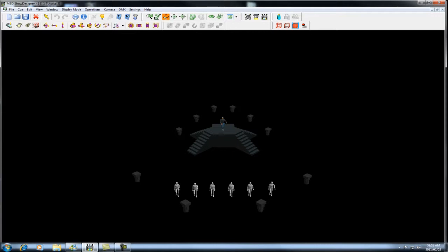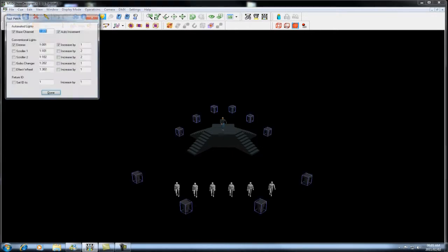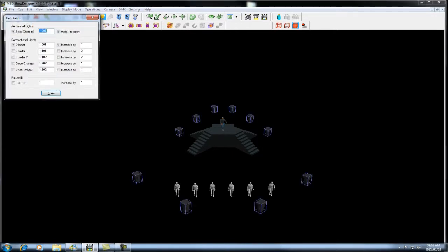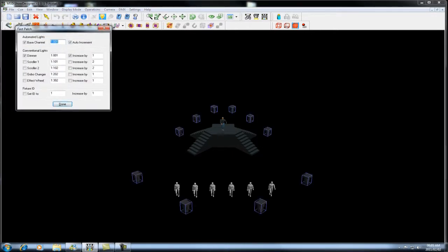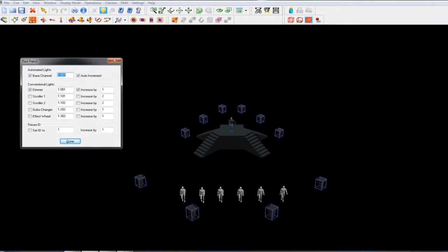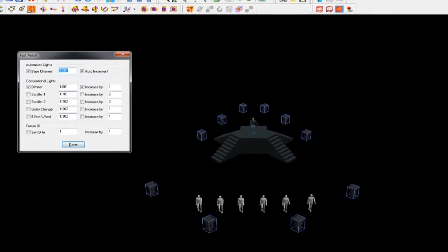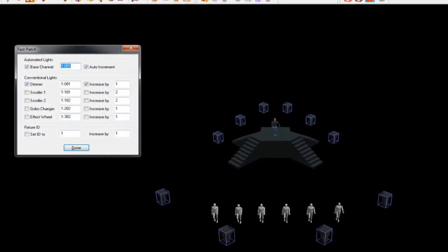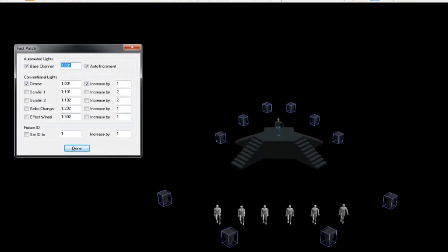The first thing I do is switch the program to light mode. Once you have switched it to light mode, you simply come to this icon over here which says fast patch, or you can use the hotkey P for patch. That will bring up this dialog. As you can see, the fixtures have now gone blue. That's just a way for you to see which fixtures you are working with and which ones you have already addressed.